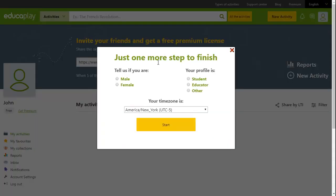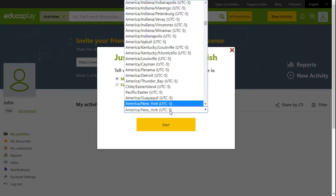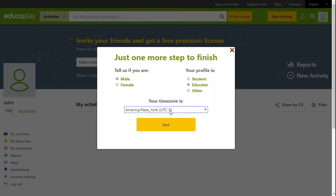The first time you log in, you'll be asked for some additional information, such as your gender, as well as whether you're a student, educator or other. If you wish, you can also adjust your time zone with your country of residence being selected by default.